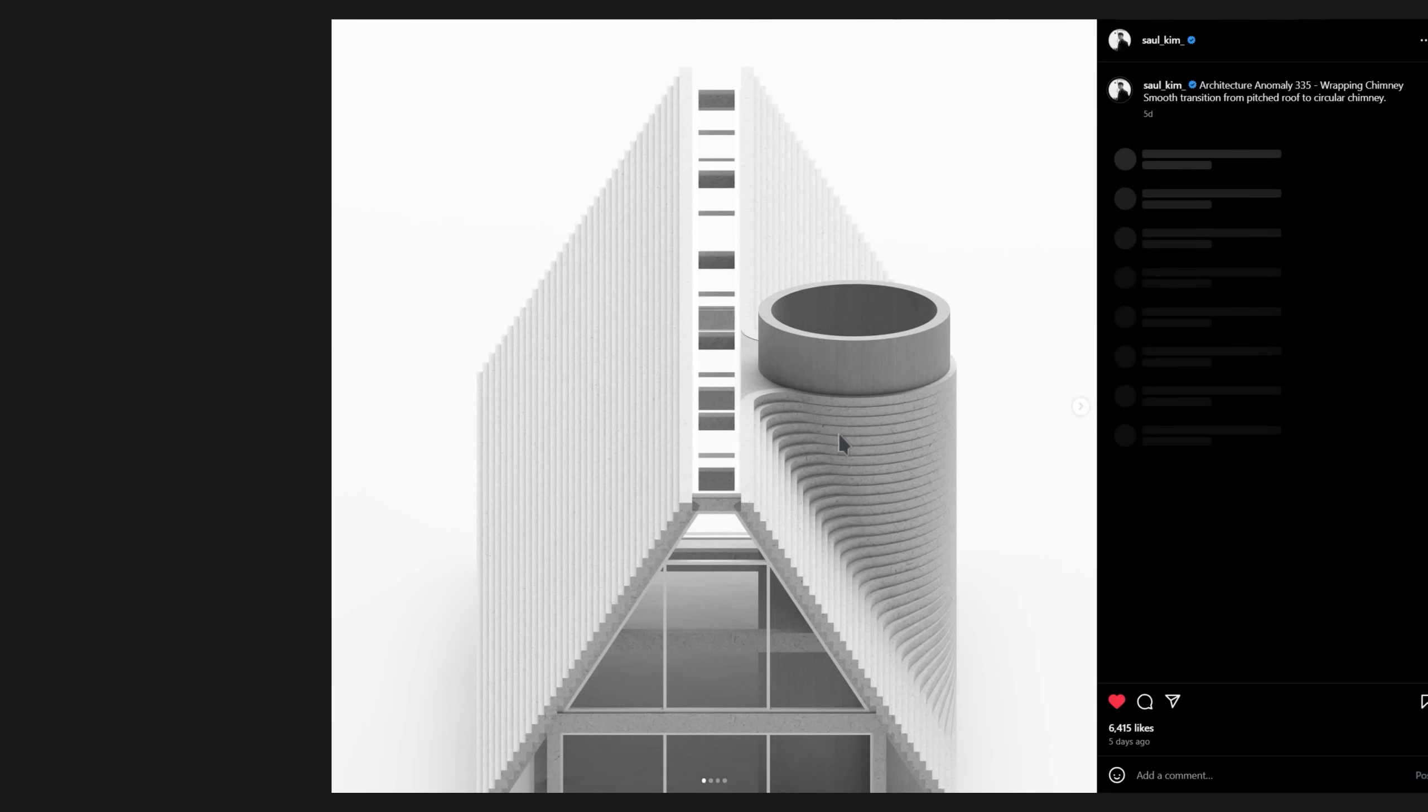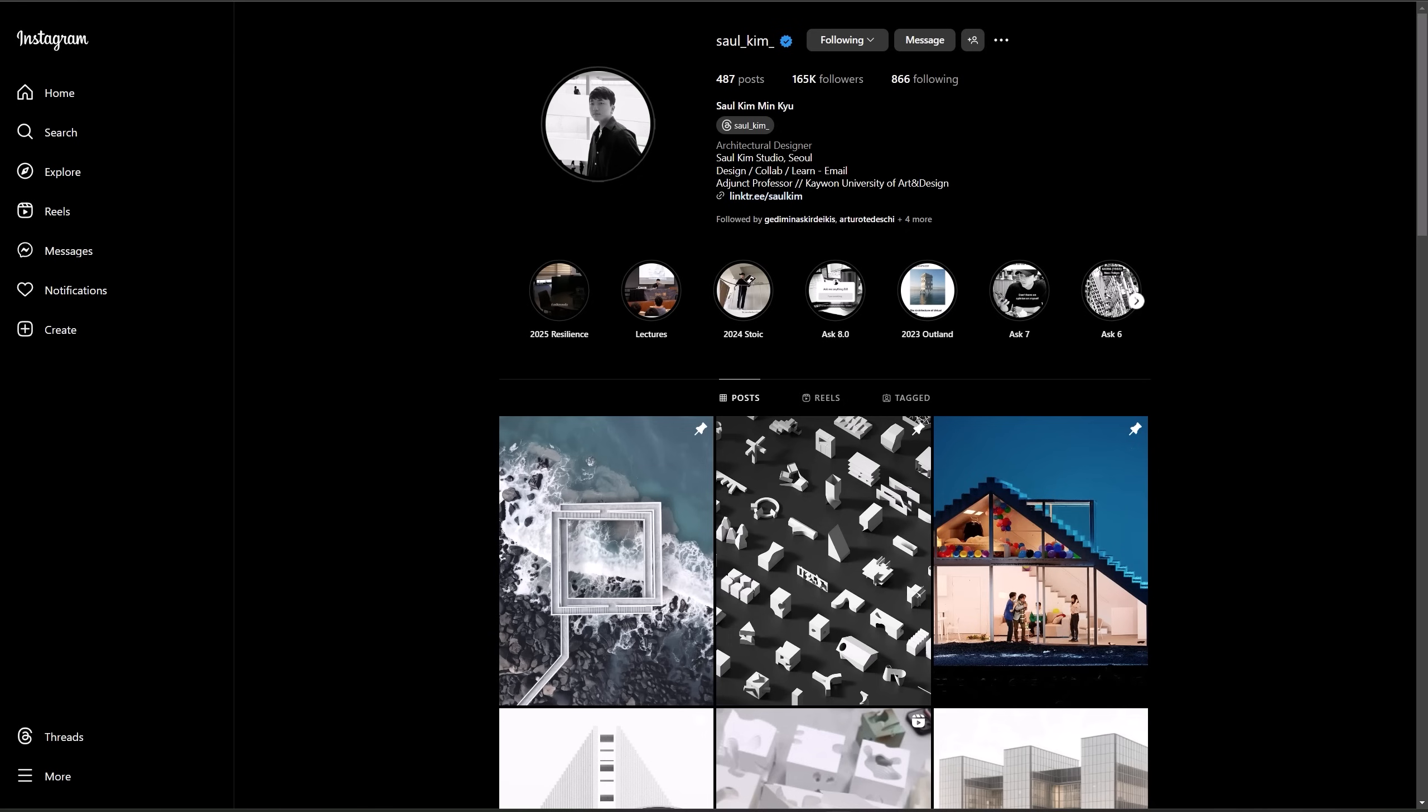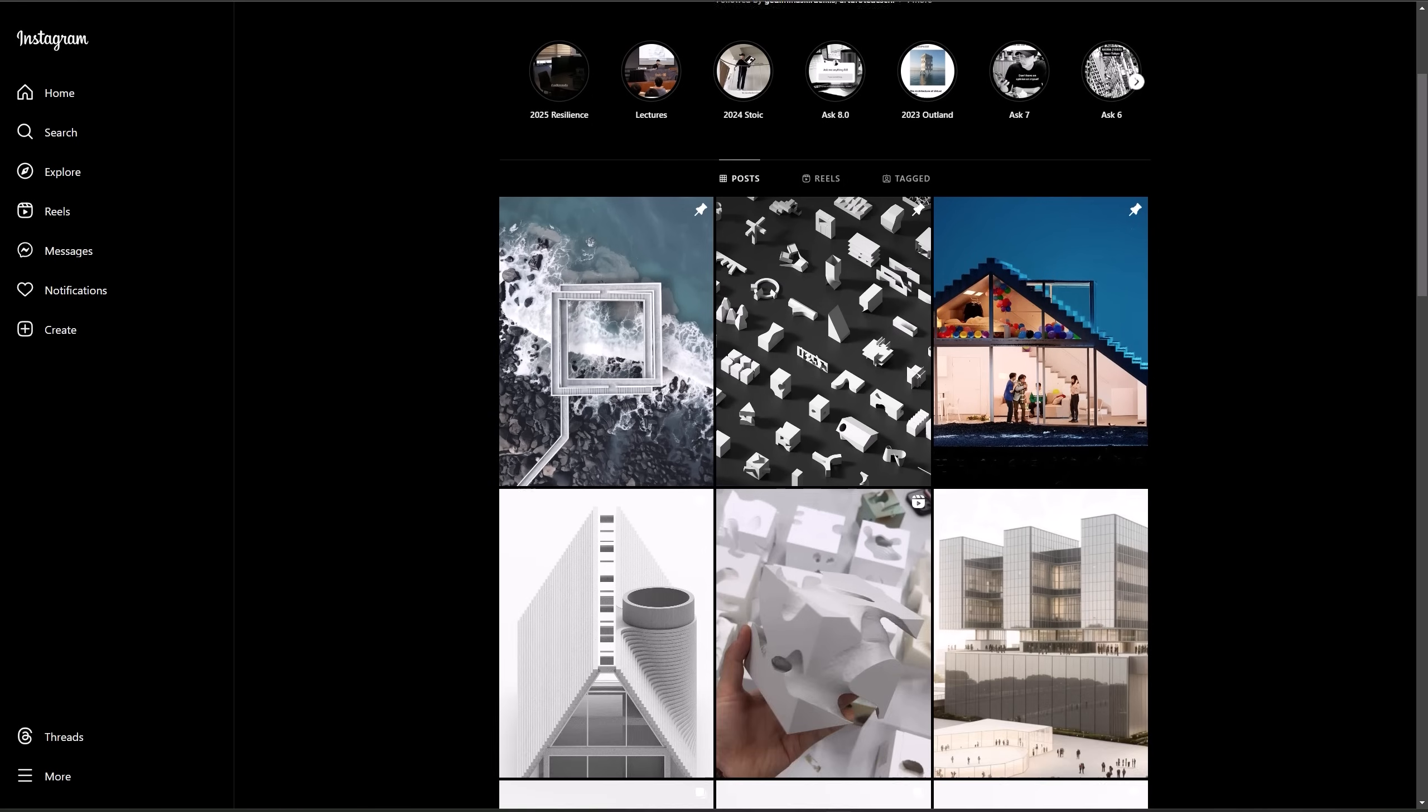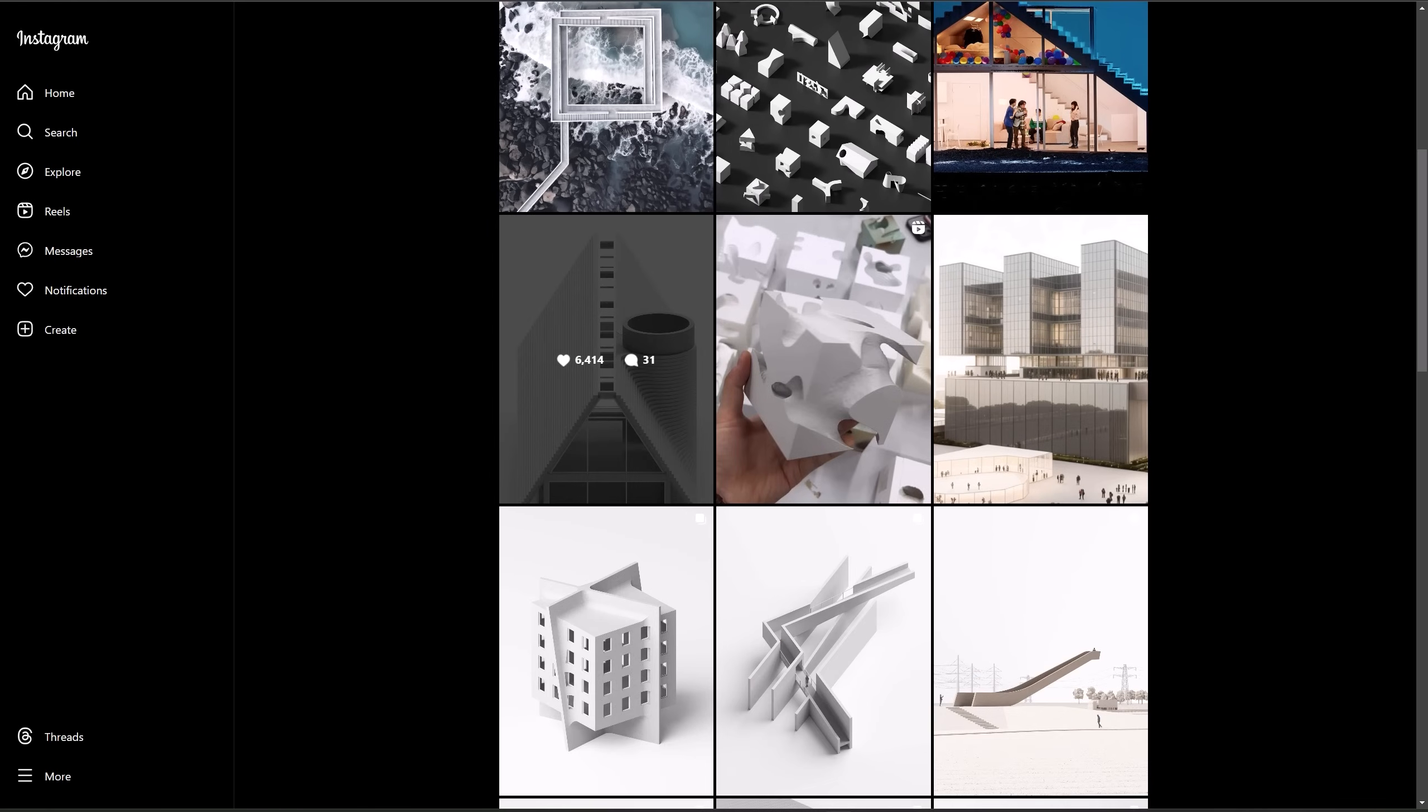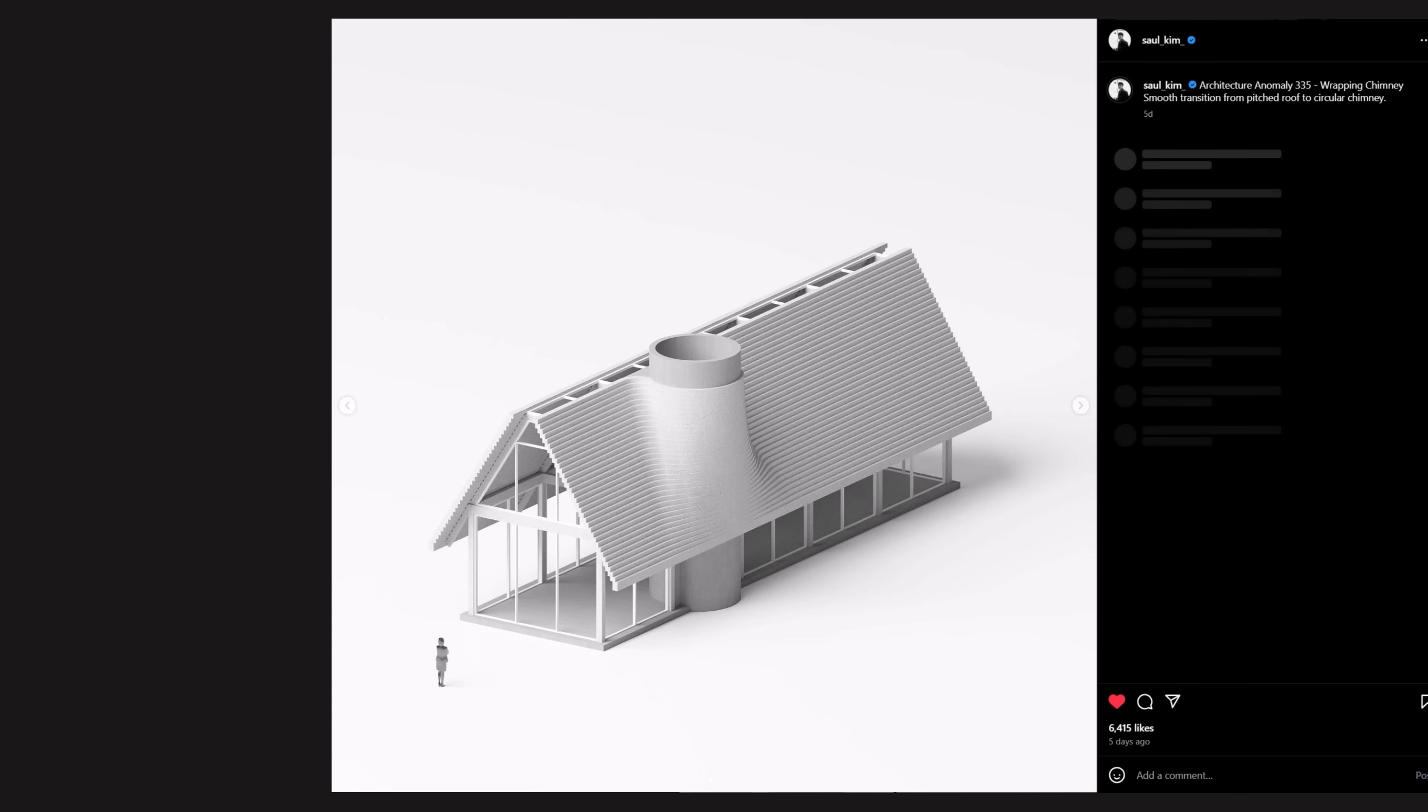We're going to model a chimney that flows smoothly from a pitched roof into a circular shape. It's a really nice design, all credit goes to Sol Kim Studio. They create this kind of geometry, and I thought it'd be a great exercise to practice on.